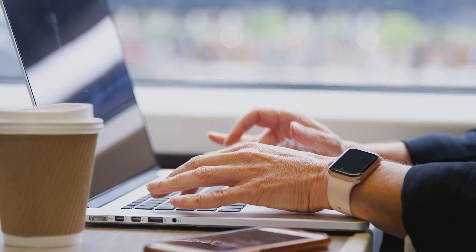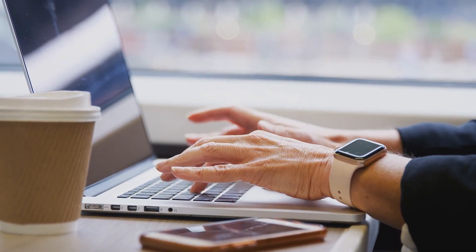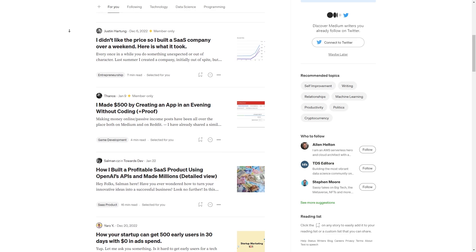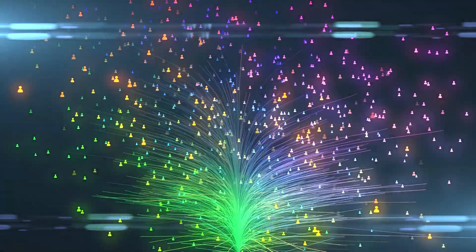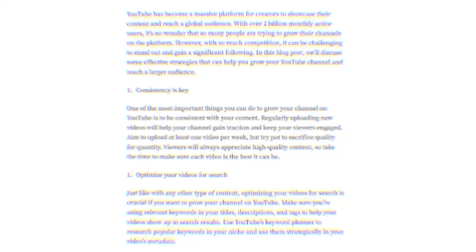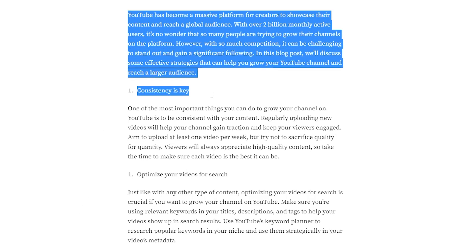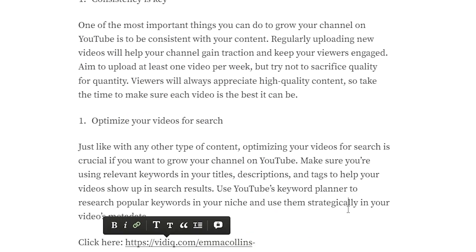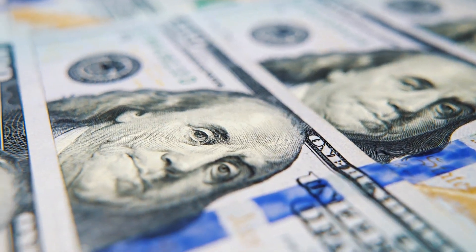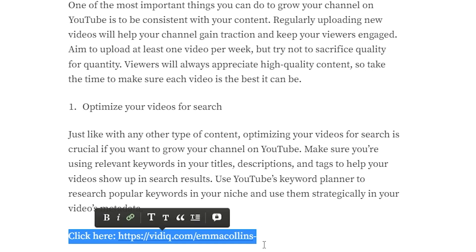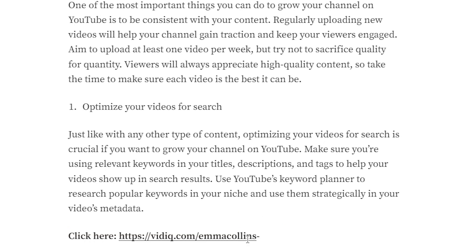Medium.com is an excellent platform for sharing content with people who love reading and learning. It's like a digital library filled with articles, essays, and stories written by everyone from experts to enthusiasts. What makes Medium special is its highly engaged community of readers and writers. By sharing your blog post there, you'll reach a large audience interested in YouTube and video marketing, gain followers, and engage in discussions. Best of all, you can add your VidIQ affiliate link to the post — anyone who clicks through and signs up earns you a commission. Just ensure the link is visible and easy to click.